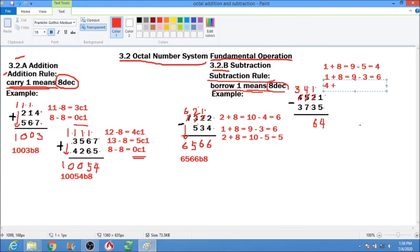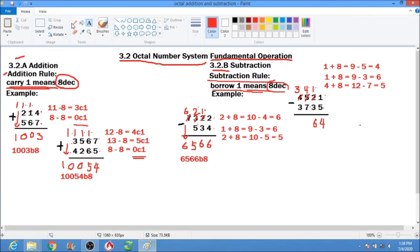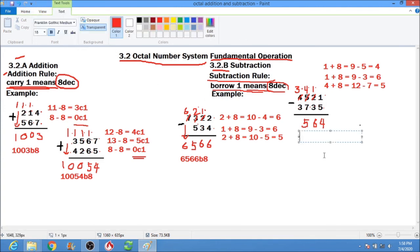Next, 4 plus 8 equals 12, minus 7 equals 5. Write down 5. Then 3 minus 3 is 0. Our final answer is 564 base 8.